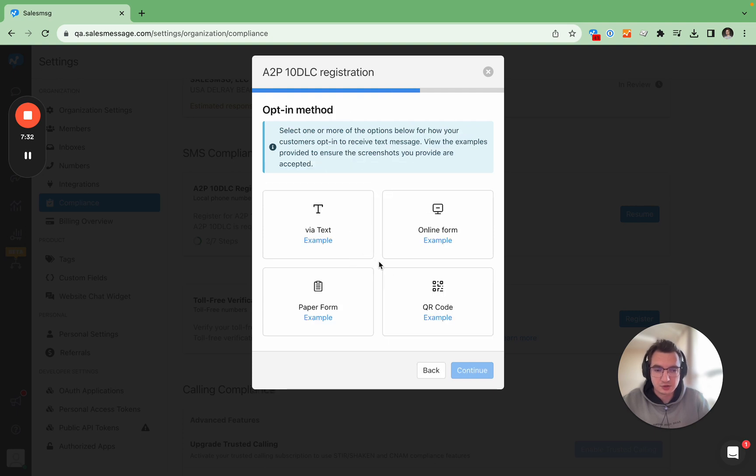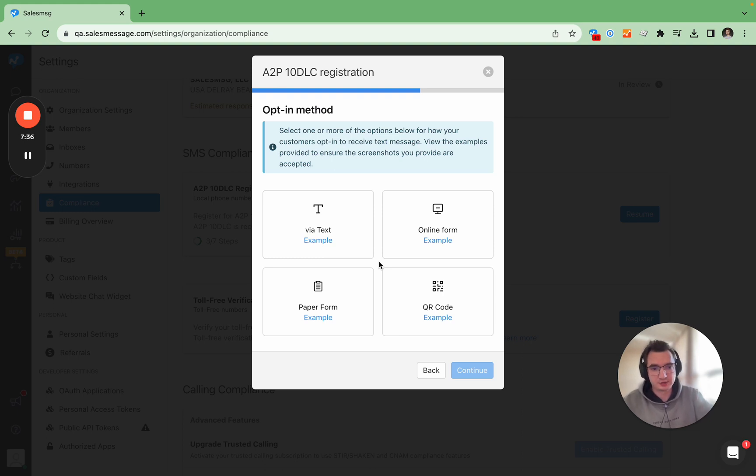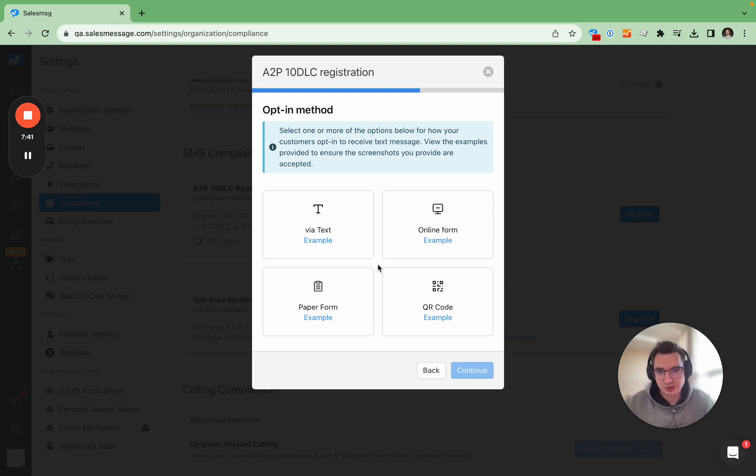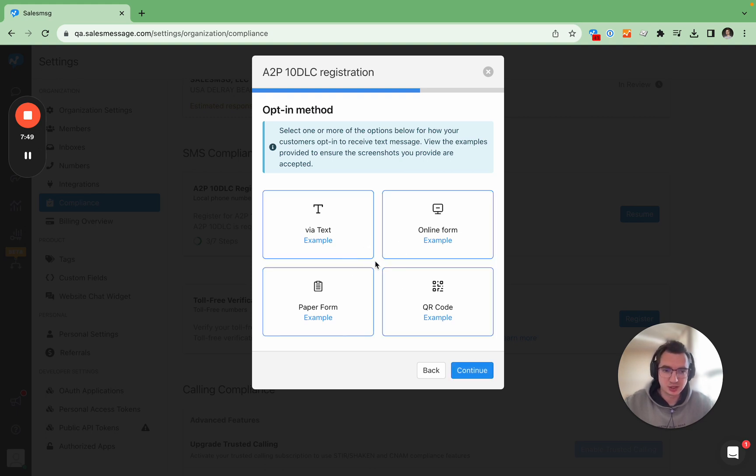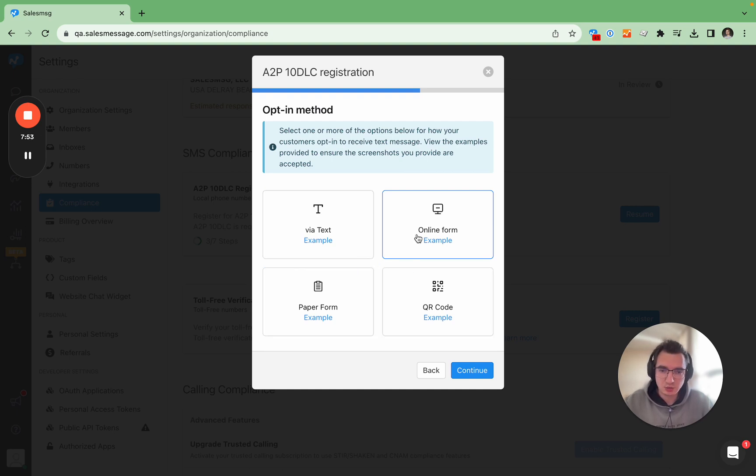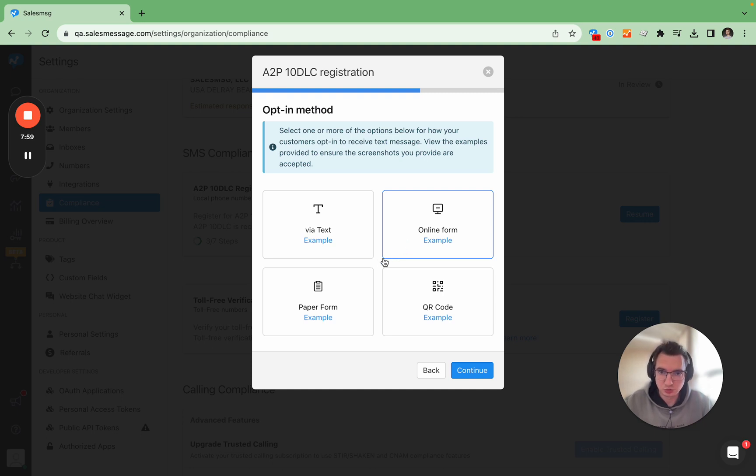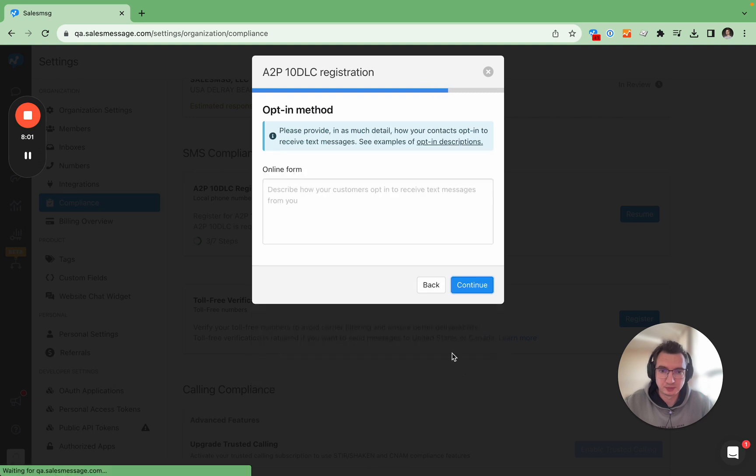This is also very important step and we do have some rejections due to this not being filled properly. What this is is opt-in methods. You can choose one of the four or you can choose multiple. And if you choose multiple you will need to do the same steps as we would do for one just for all of them. I would choose online form and in my experience it's one of the most popular way to enroll customers into your text messaging.